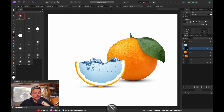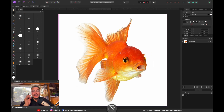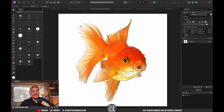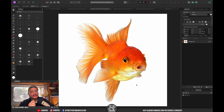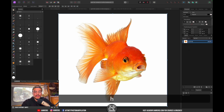This looks pretty good — let me show you the before and after; it looks a lot better already. Now the last thing we need is to import our goldfish. Cutting it out can be tricky because the goldfish has quite a lot of transparency in its tail and fins, but there's actually a very cool way to do this.